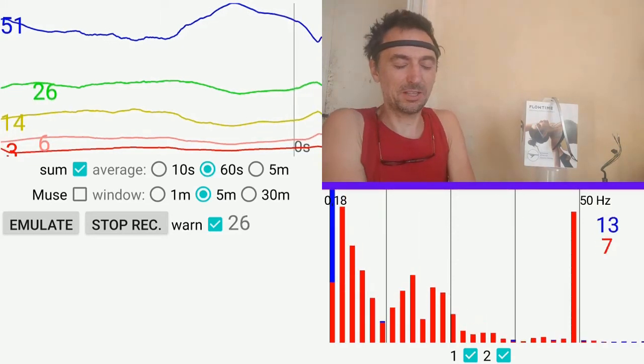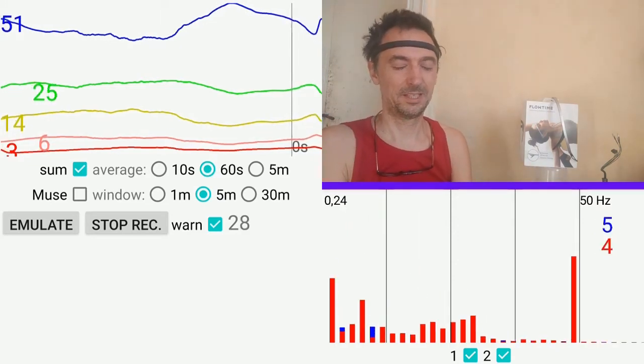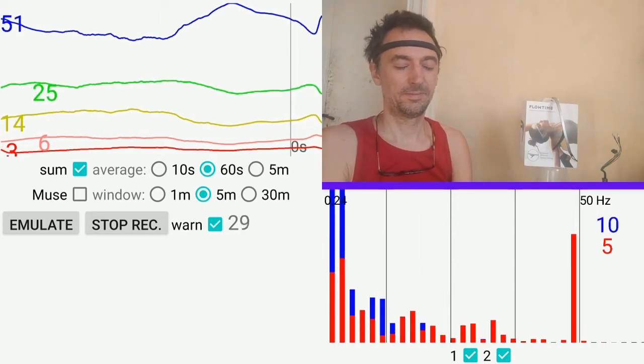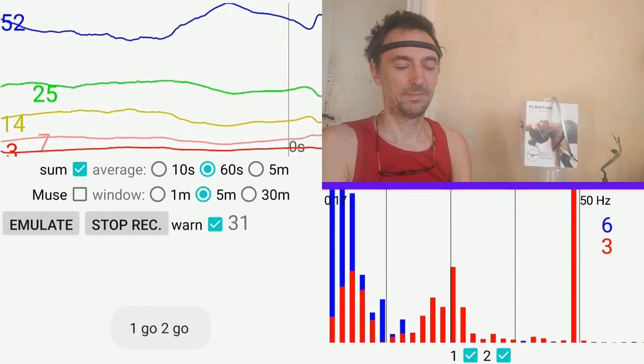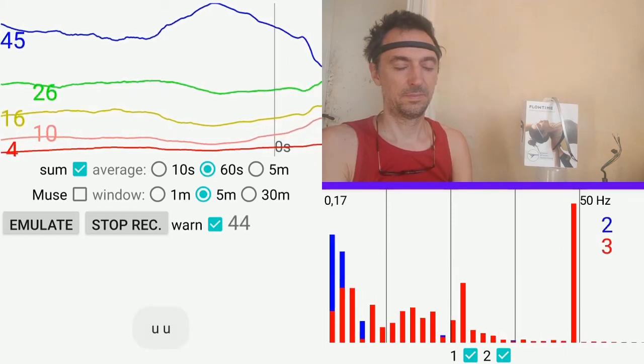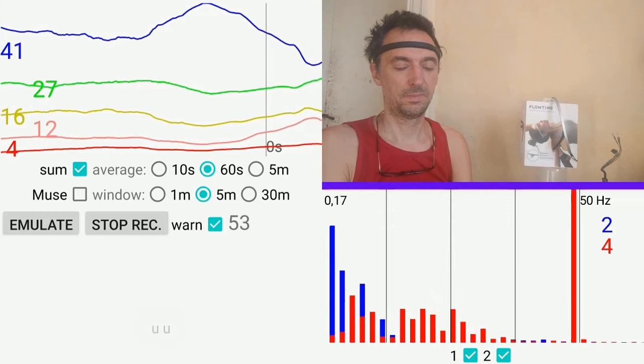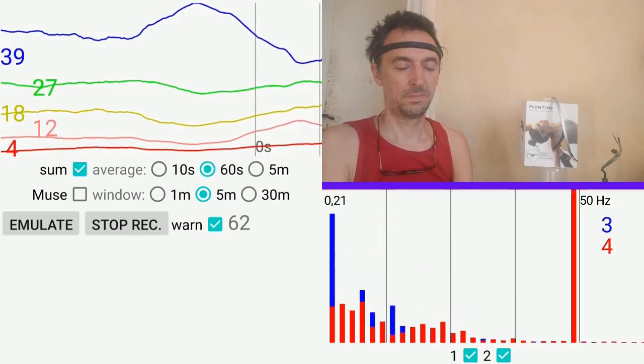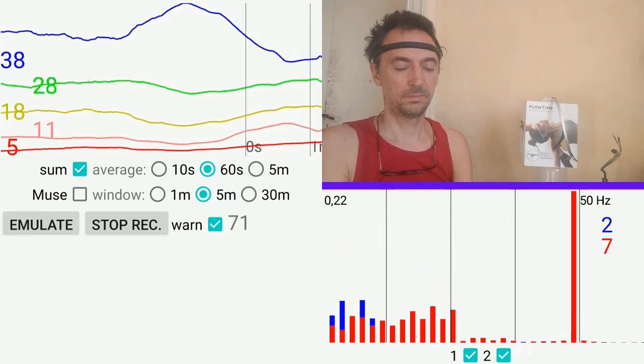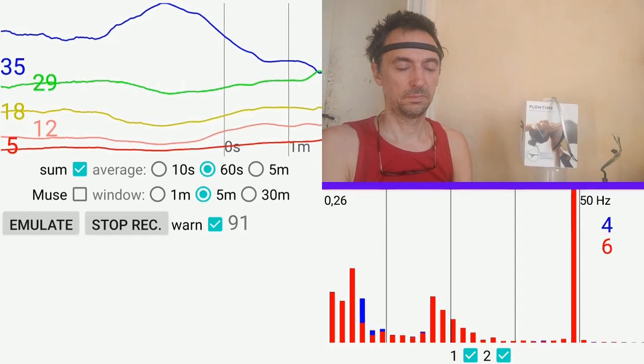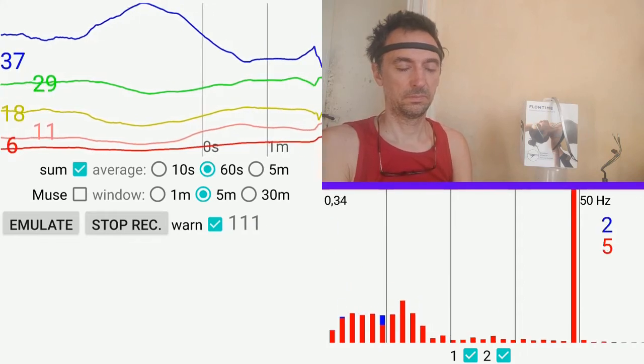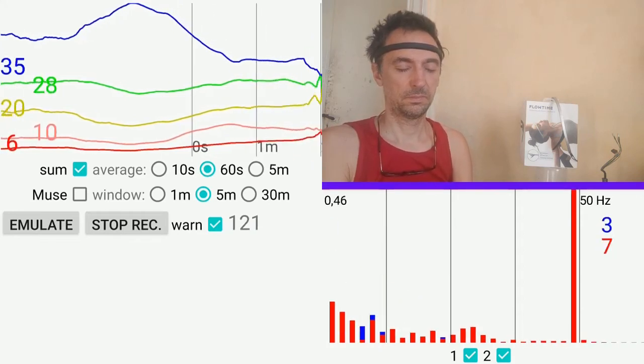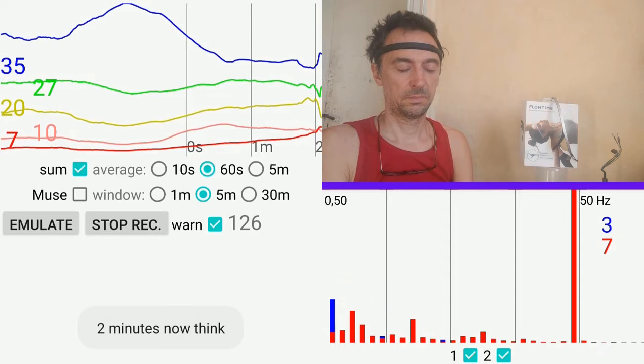The warning is on. One go, two go. Zero minutes now sleep. That was one go, two go - both channels ready when the recording started. I will try to sleep.